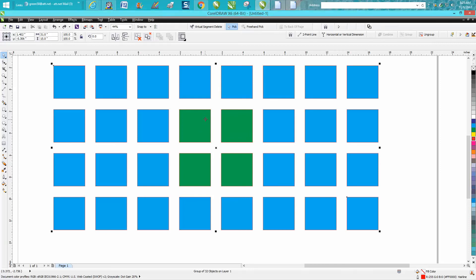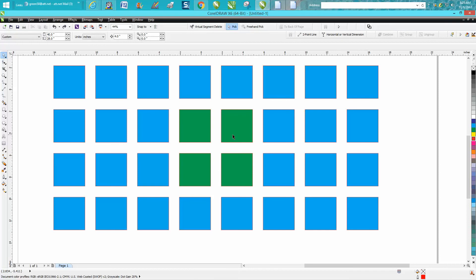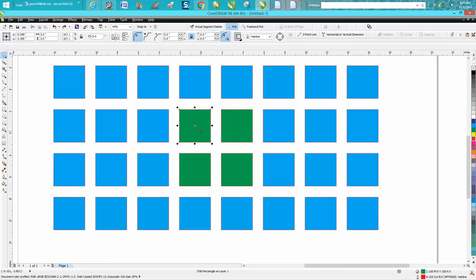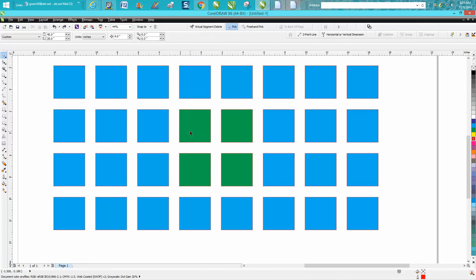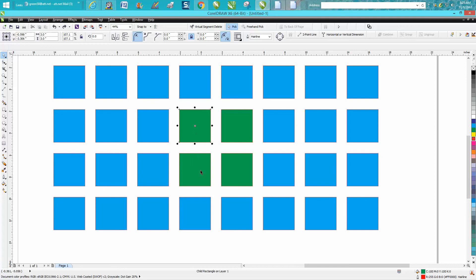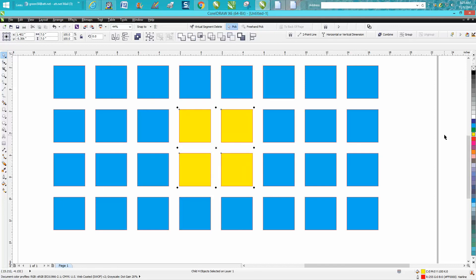I've got all 32 of these squares. If you can see right down here, it's a group of 32 objects on one layer. If you wanted to select all the green ones, you can hold down the Control button and get one item at a time. But if you wanted all four of those, you hold down Control and Shift and select all four, and then you could change all four of those.